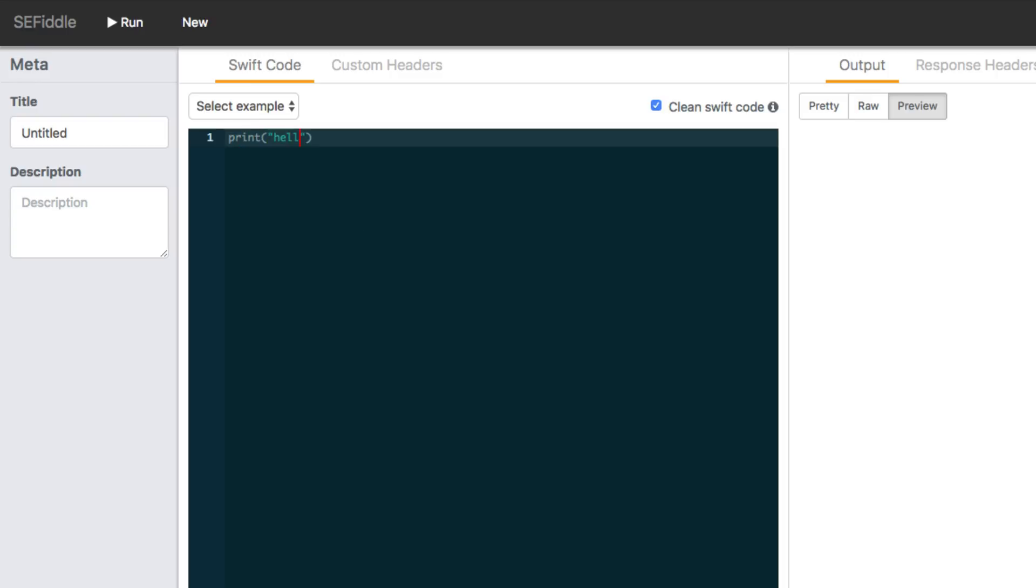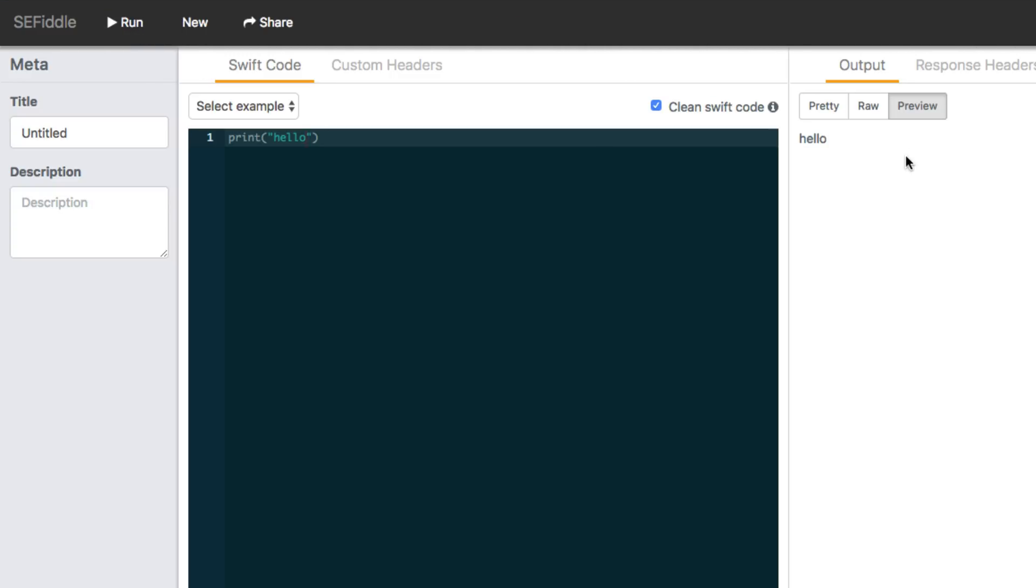So, for example, let's write that and then we go ahead and click run and you're going to see the output on the right hand side right here. Now, let's do another example.